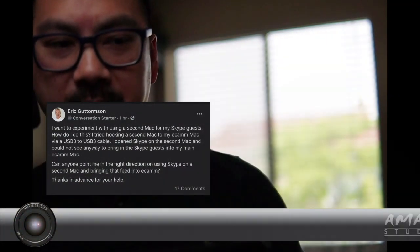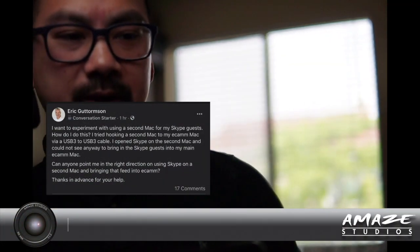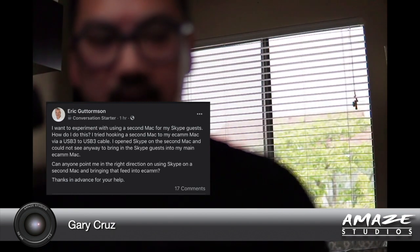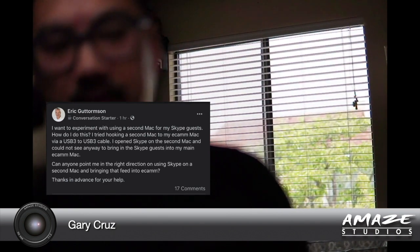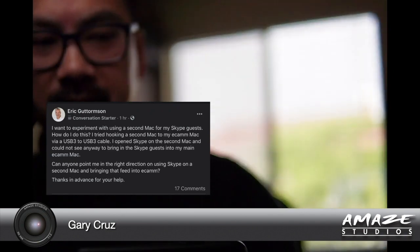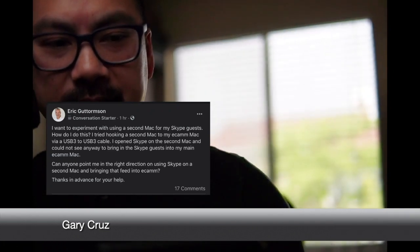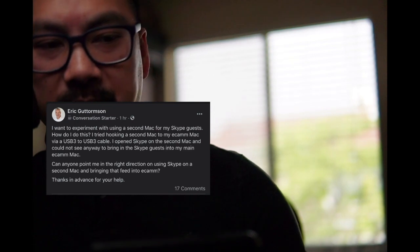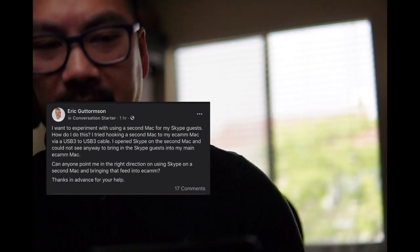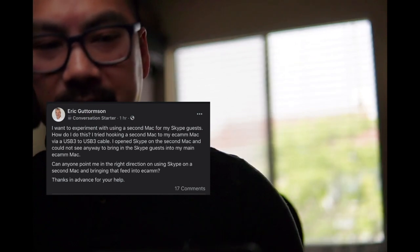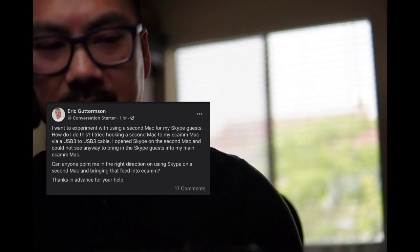Hey, Gary with Amazestudios.com here, and I want to answer a question that Eric posted on the Ecamm forum. He wants to experiment using a second Mac for Skype guests. How do I do this? He tried hooking a second Mac to his Ecamm via USB 3 to USB 3 cable, opened Skype on the second Mac, and could not see any way to bring the Skype guests into his main Ecamm Mac.